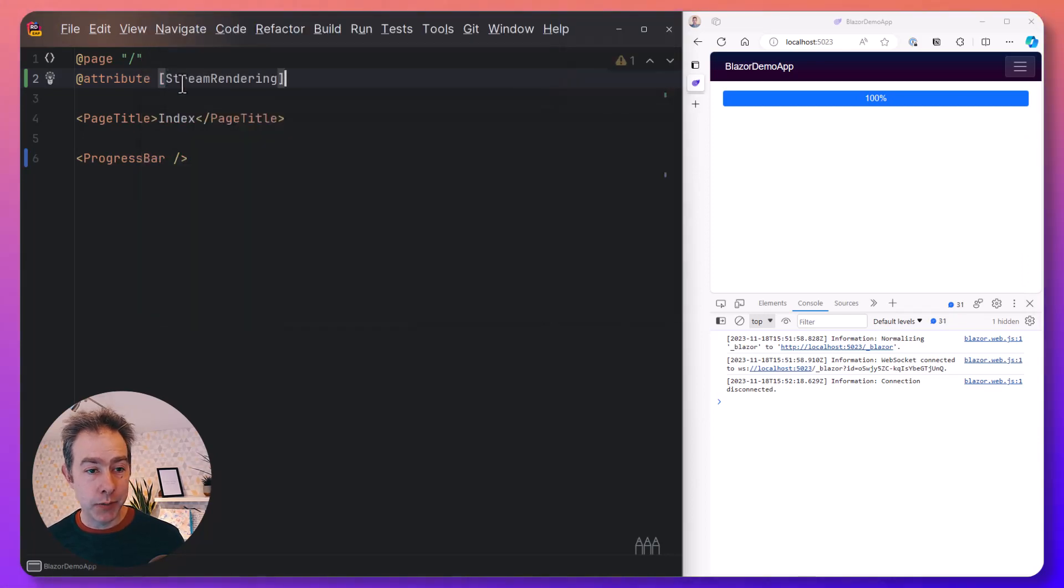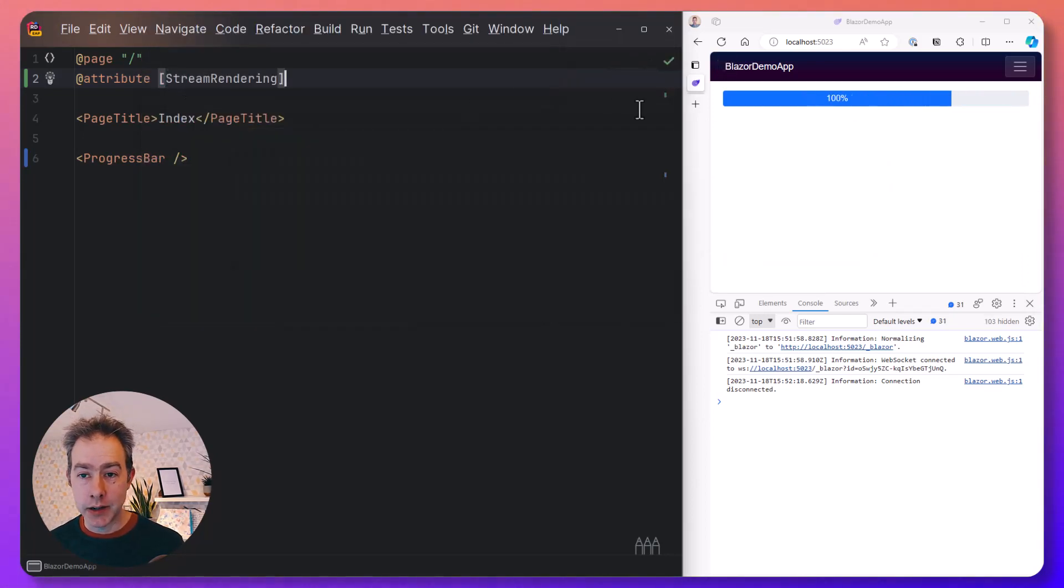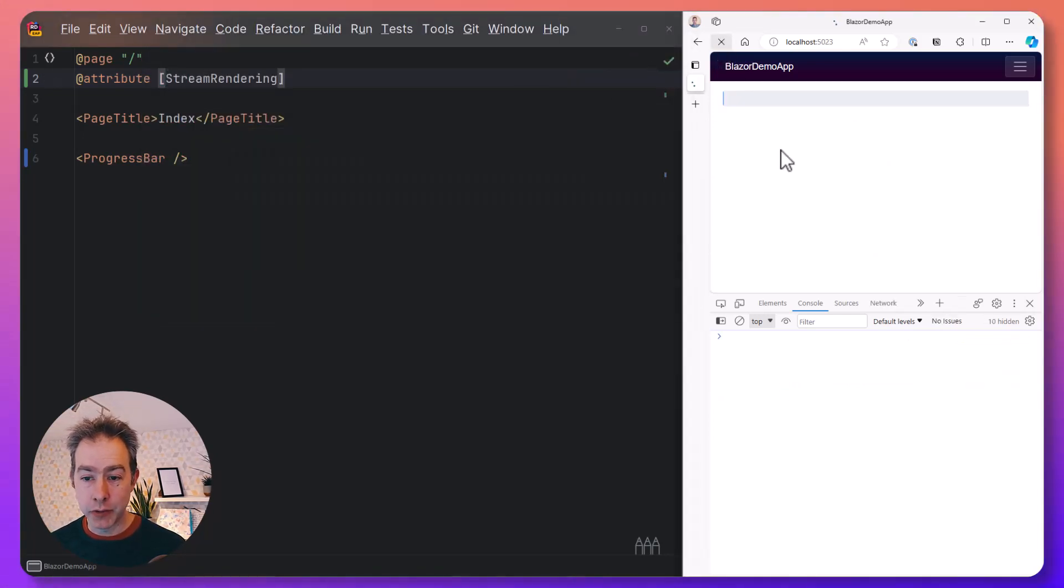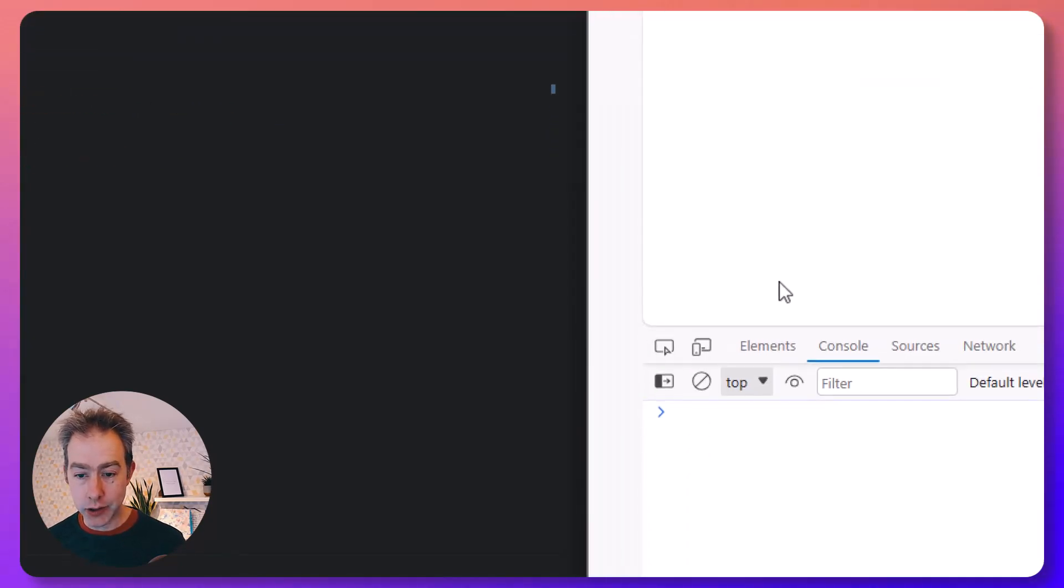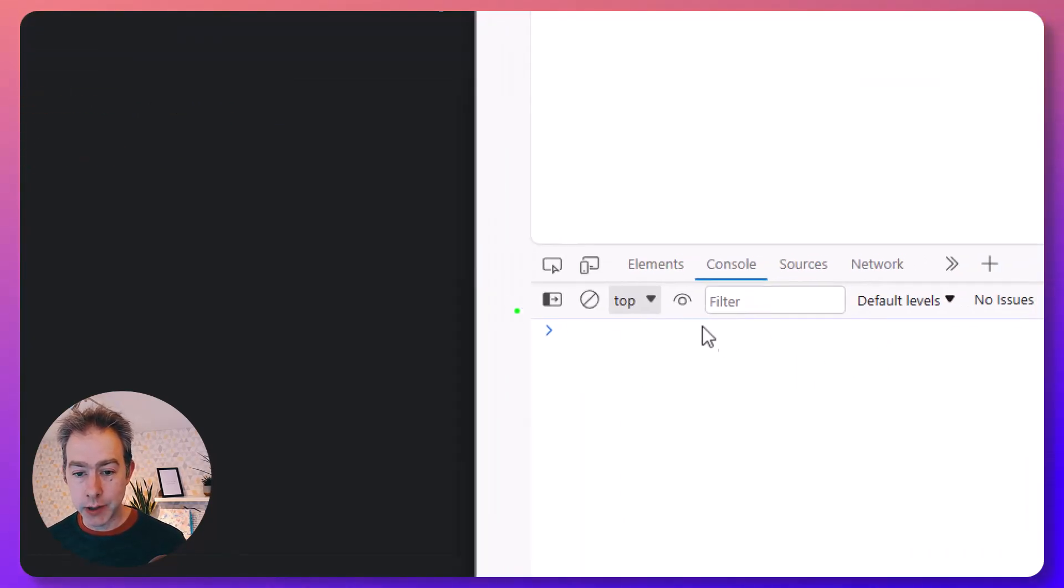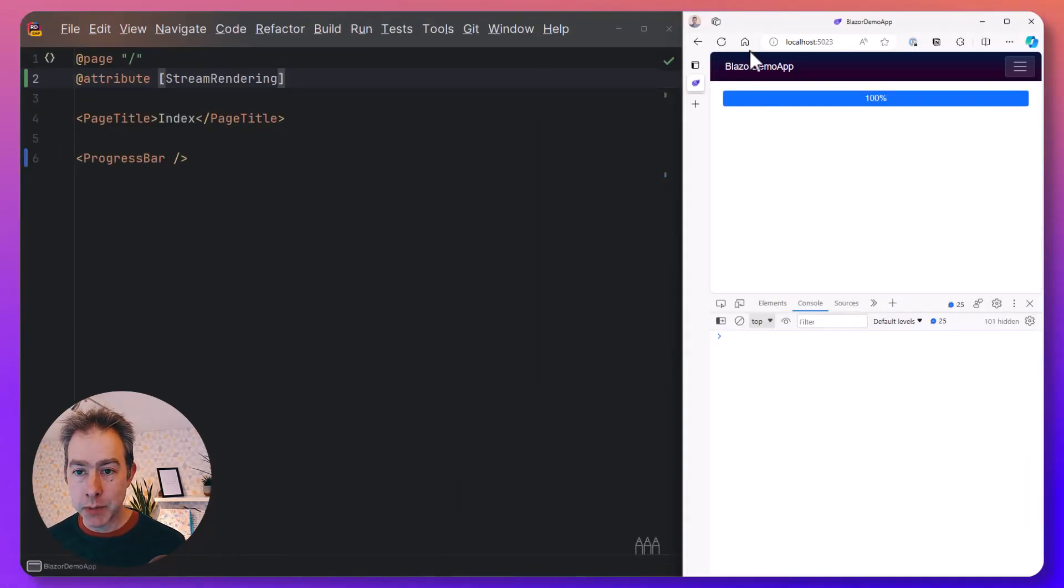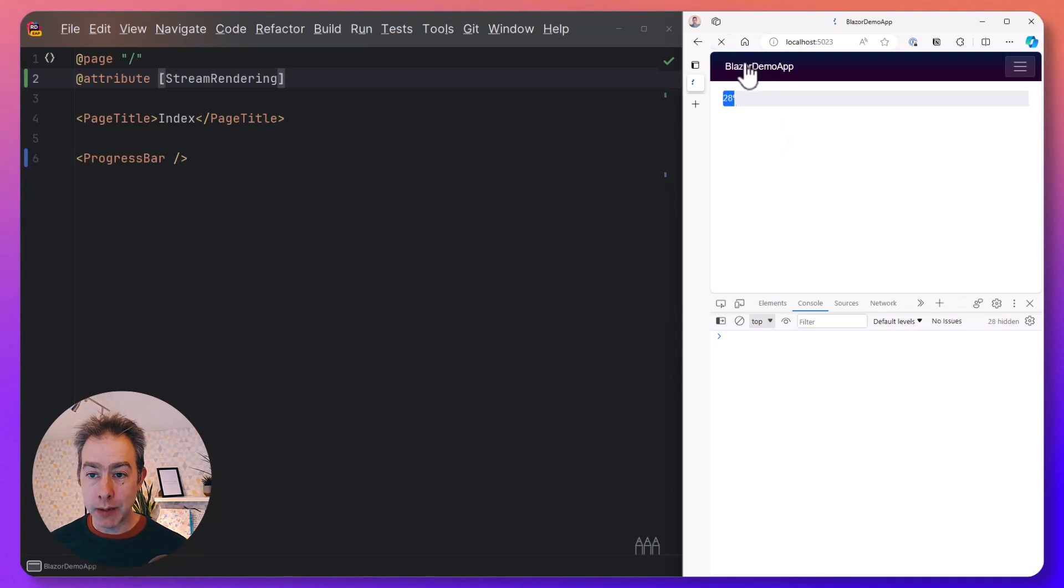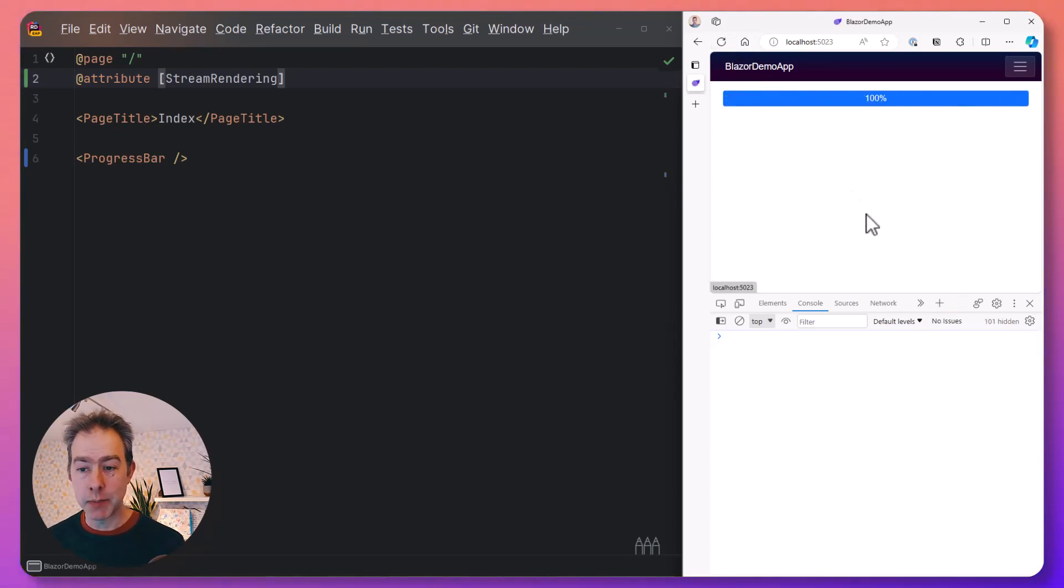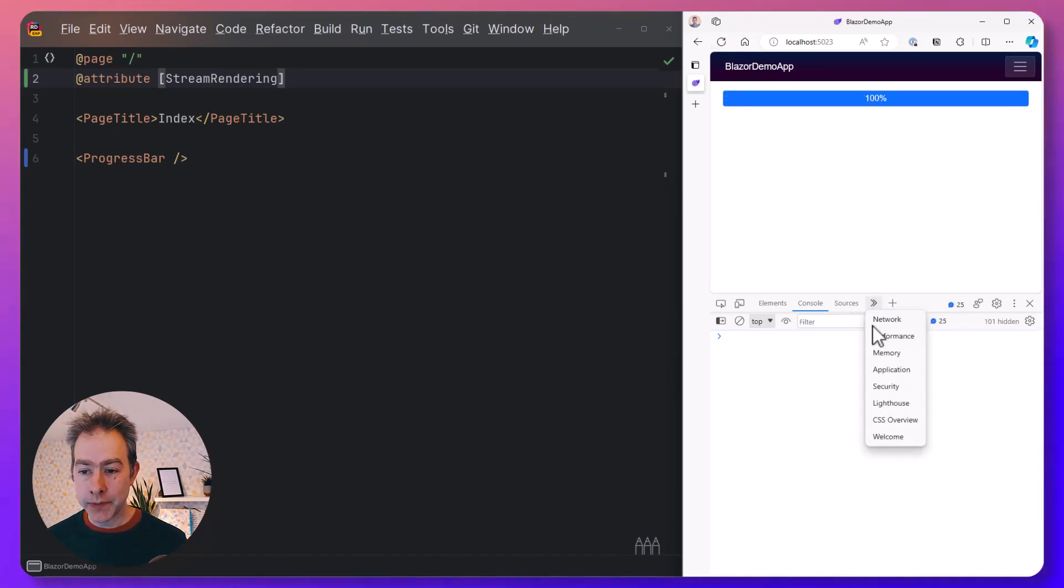And just as we saw a moment ago, if I perform a full refresh of this page, the socket connection has gone, so we're no longer seeing a socket connection. But as you probably just saw there, when we refresh this, we're seeing the partial states.